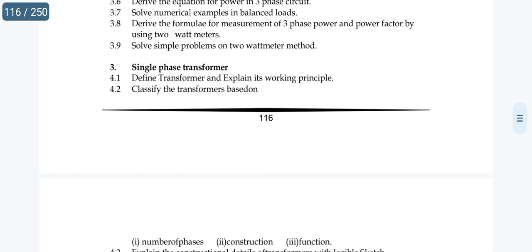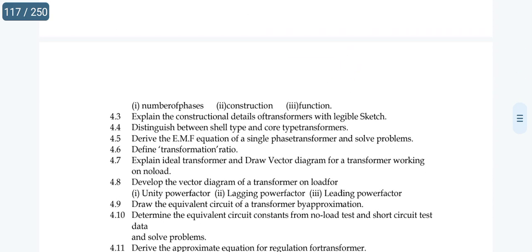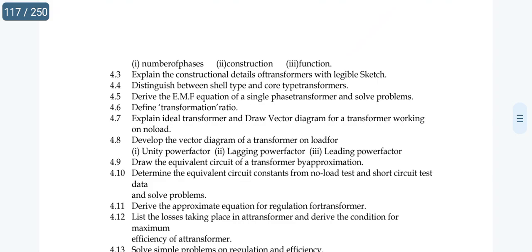Topic 3.4: state the concept of phase sequence. Next, for the fourth unit, focus on vector diagrams. Topic 4.8: develop the vector diagram of a transformer on load for unity power factor and lagging power factor.